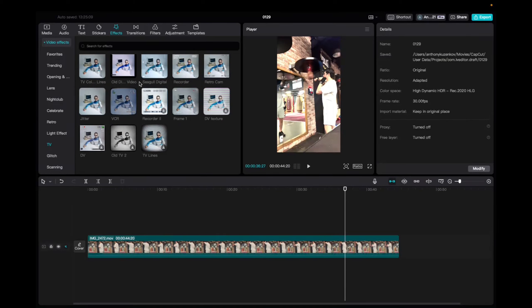Initially, what you're going to want to do is go up to the Effects tab, the Video Effects, and then scroll down to TV Category, and then scroll down to find the Recorder 2 effect.